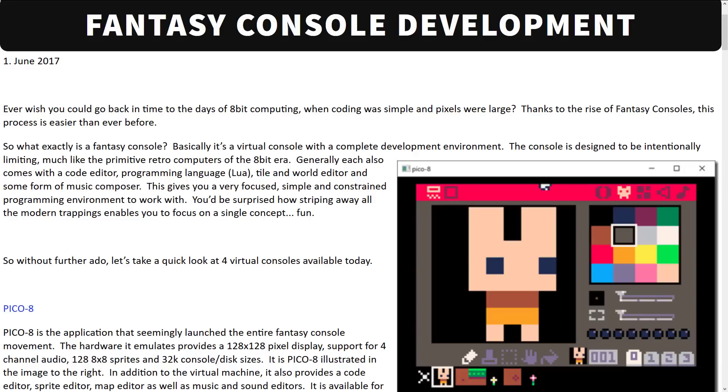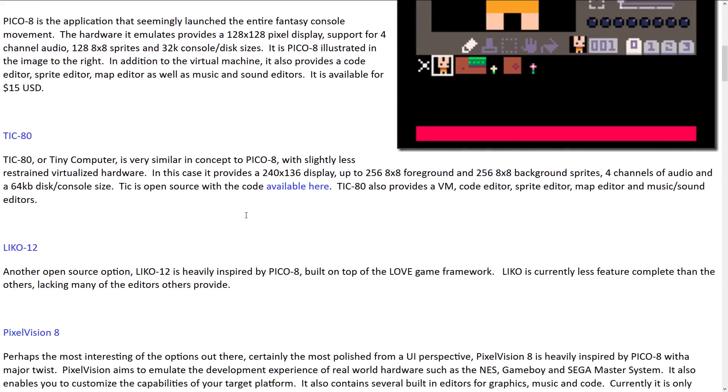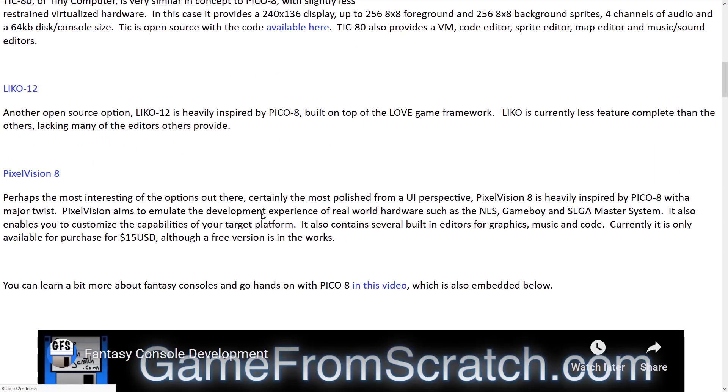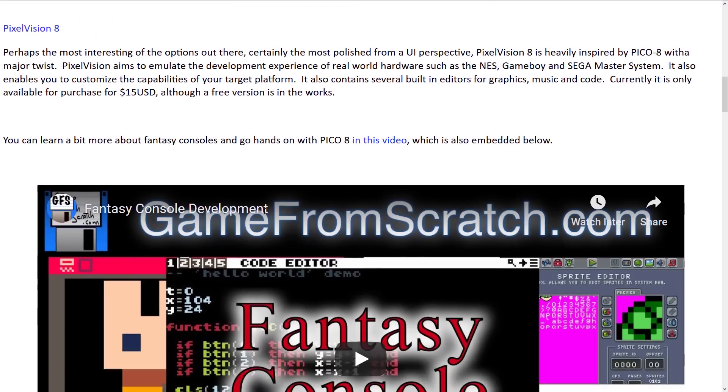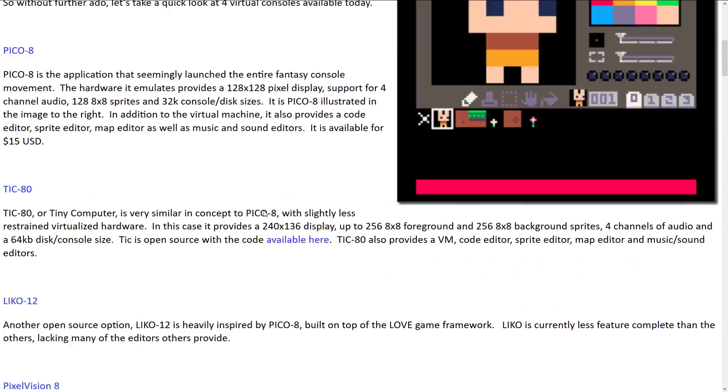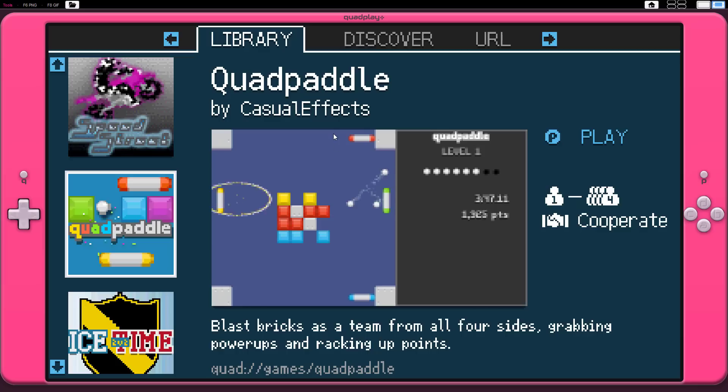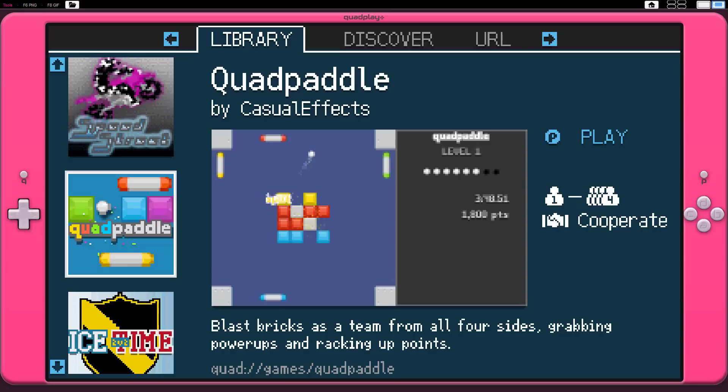One of the most famous out there is Pico 8, but there are several of them - Tic80, Leeko 12, Pixel Vision 8, one I talked about a while ago called NanoJam, but today the one we are talking about is Quadplay.